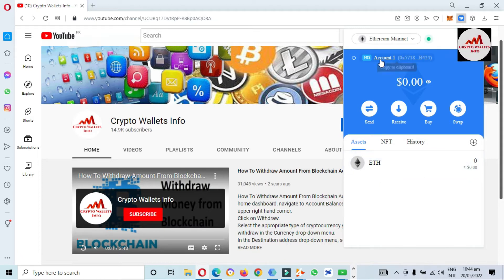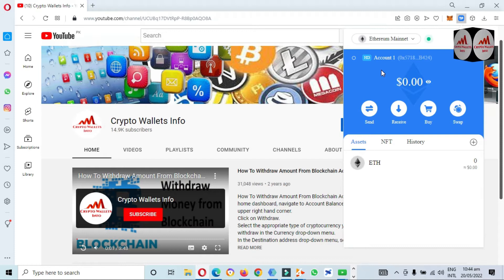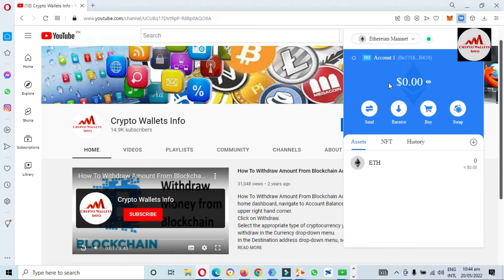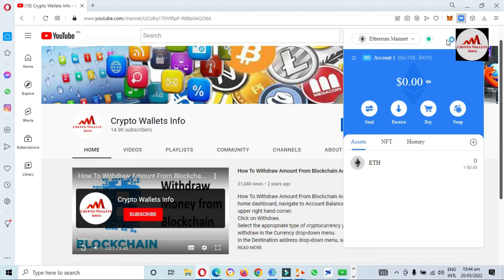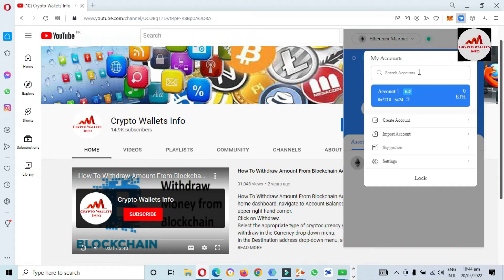The wallet is now unlocked. We have selected the Ethereum wallet or Ethereum mainnet. You can see here it shows Account Number One, meaning we have only one account. To create multiple accounts or sub-accounts under one wallet, go to the three-lines account option in the top right corner. Click on it, and you can see we have only one account — Account Number One — with no other accounts shown.